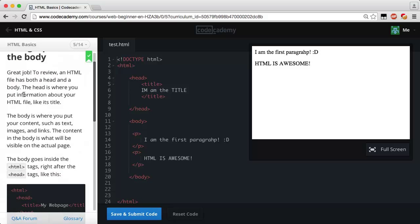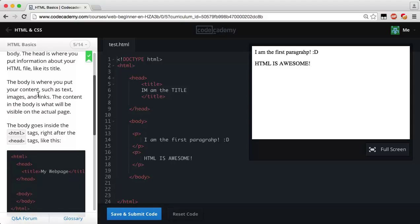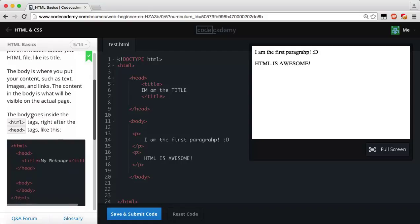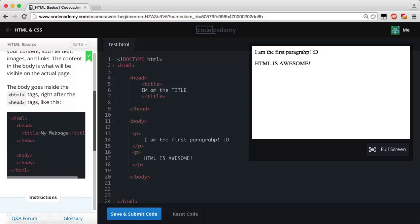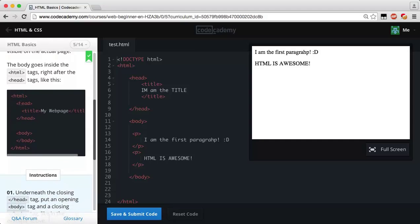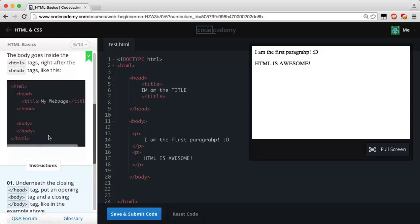An HTML file has both a head and a body. The head is where you put information about your HTML file, like its title. The body is where you put your content — text, images, and links. The content in the body is what will be visible on the actual page. The body goes inside the HTML tags, right after the closing head tag. As you can see in the example, we have opening and closing head tags and then opening and closing body tags.